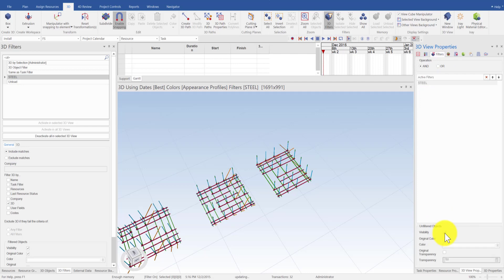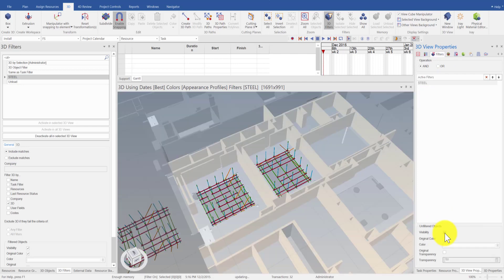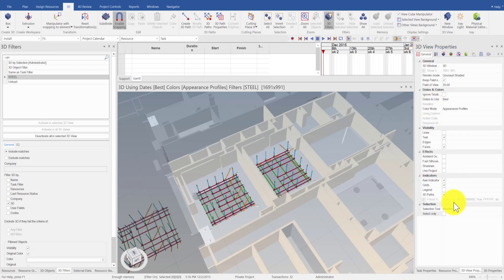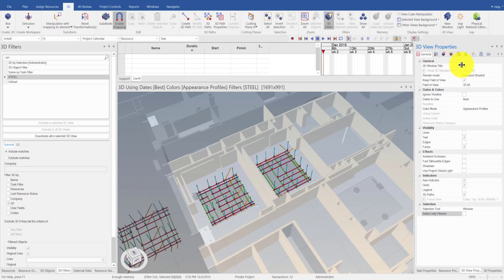Now, I've successfully set my focus to the objects that I'm interested to select based on the activated 3D filter. And all of its surrounding objects now become my referenced objects that cannot be selected.